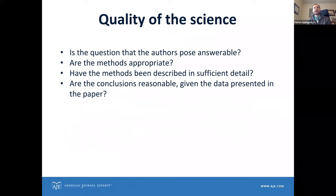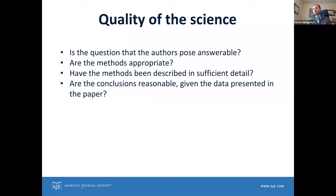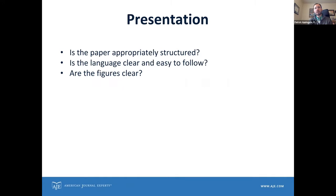You can talk about the quality of the science: if the authors have posed a question that can't be answered by scientific means, point that out. If the methods are inappropriate, bring that up. And are the conclusions reasonable? Sometimes authors will do a perfectly reasonable study but the conclusions they draw are too overblown, or don't go quite far enough if you think the work is very impactful. Regarding presentation: is the paper appropriately structured? Is the language clear and easy to follow? Are the figures clear? If any of those things are not up to standard, certainly bring those up.